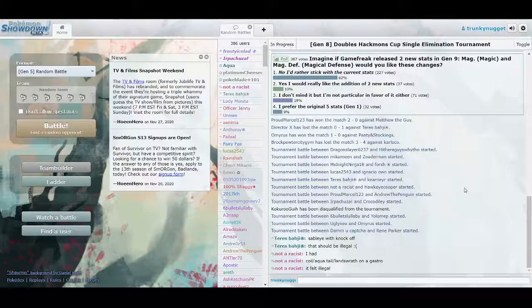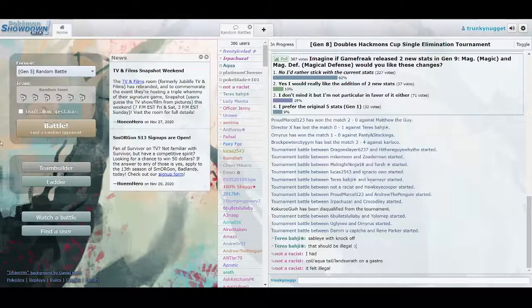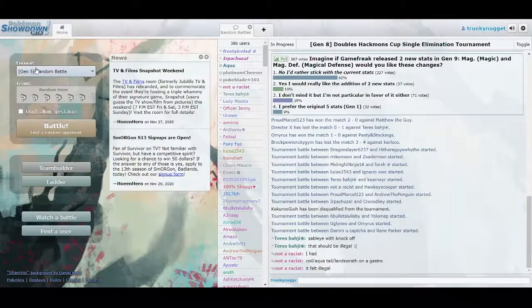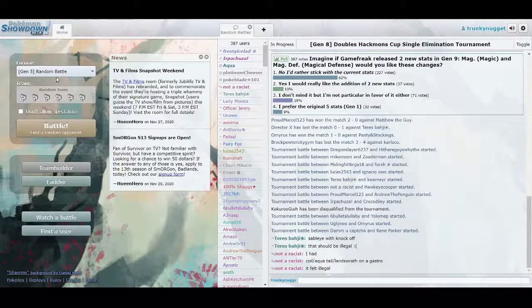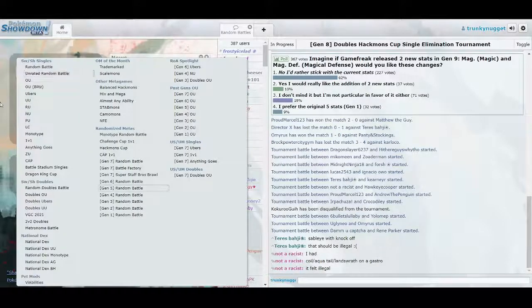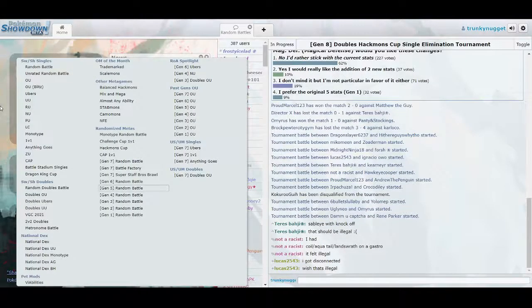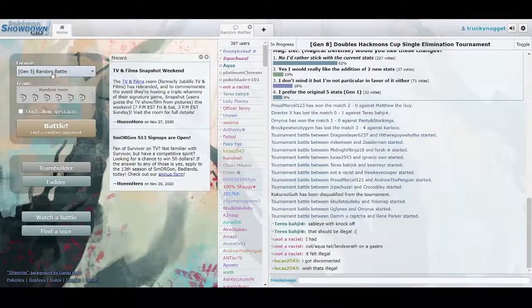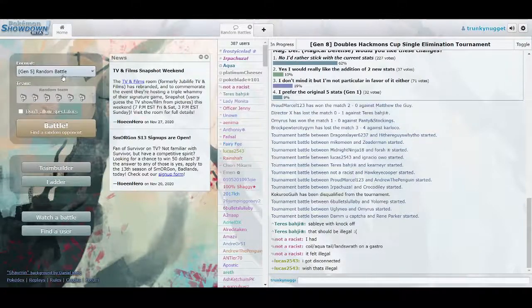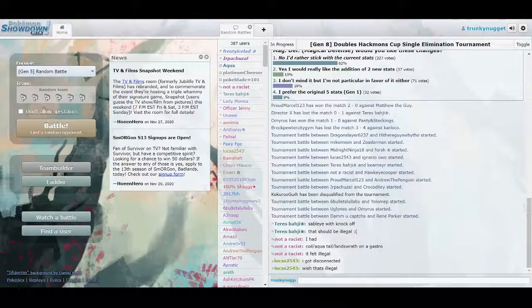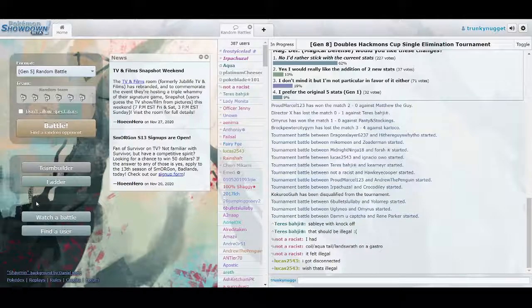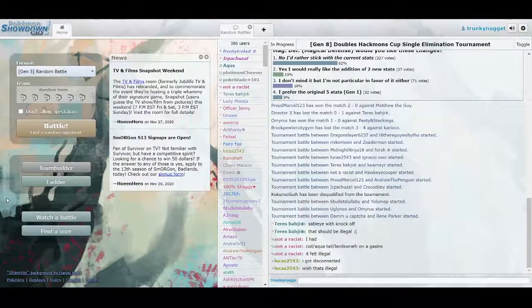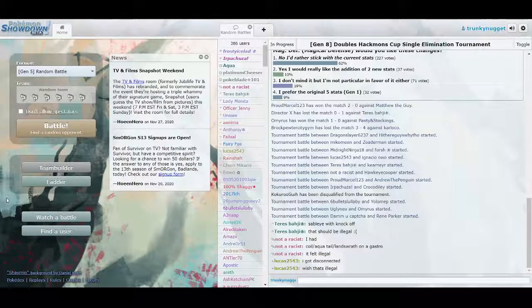Luckily, this Pokemon Showdown website has these random battles where they randomize your teams. And I've been having a lot of fun with these Generation 5 random battles specifically, and I just thought we'd try out a couple on film and see how I do.